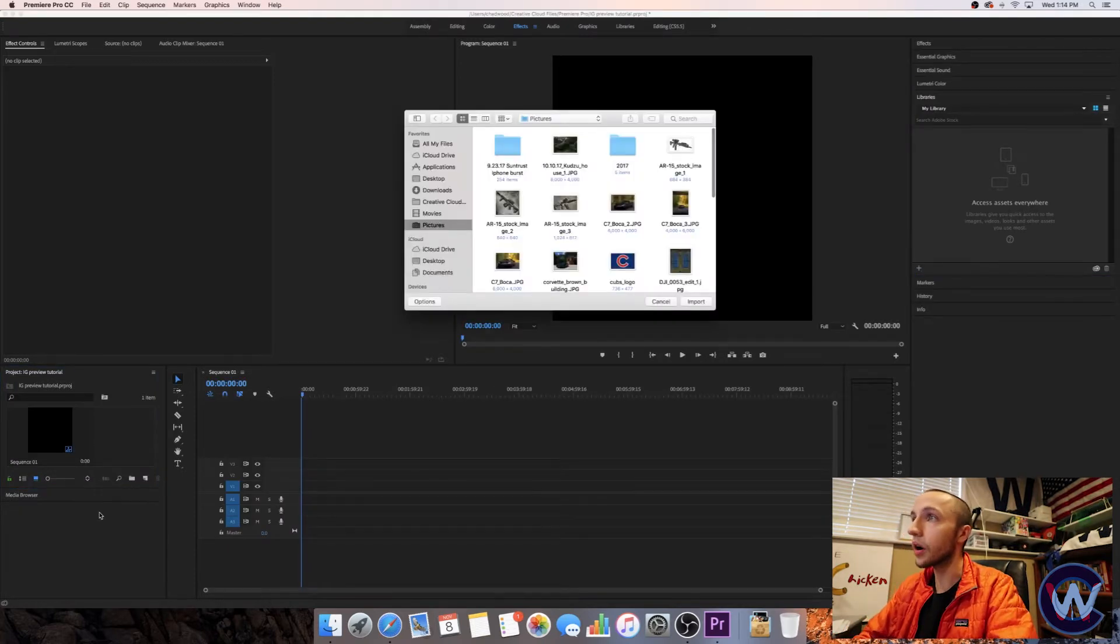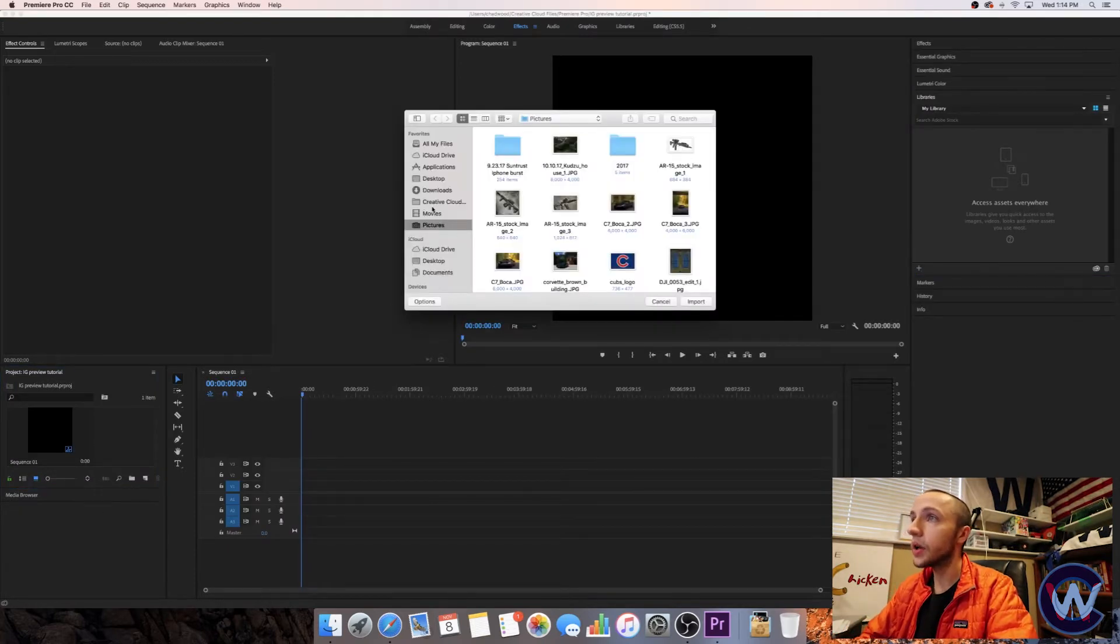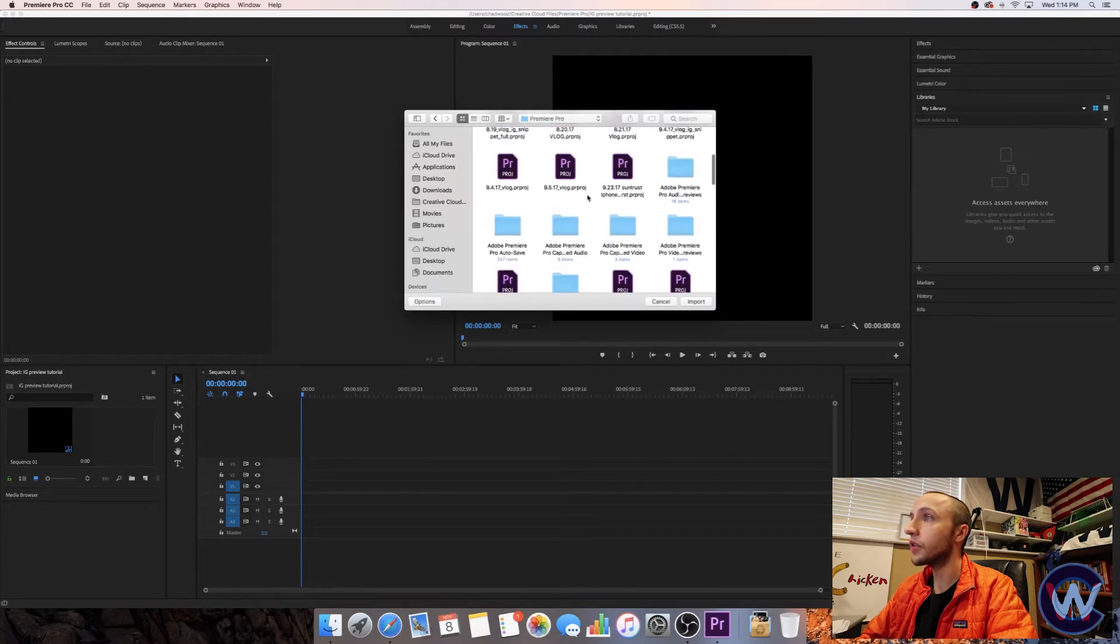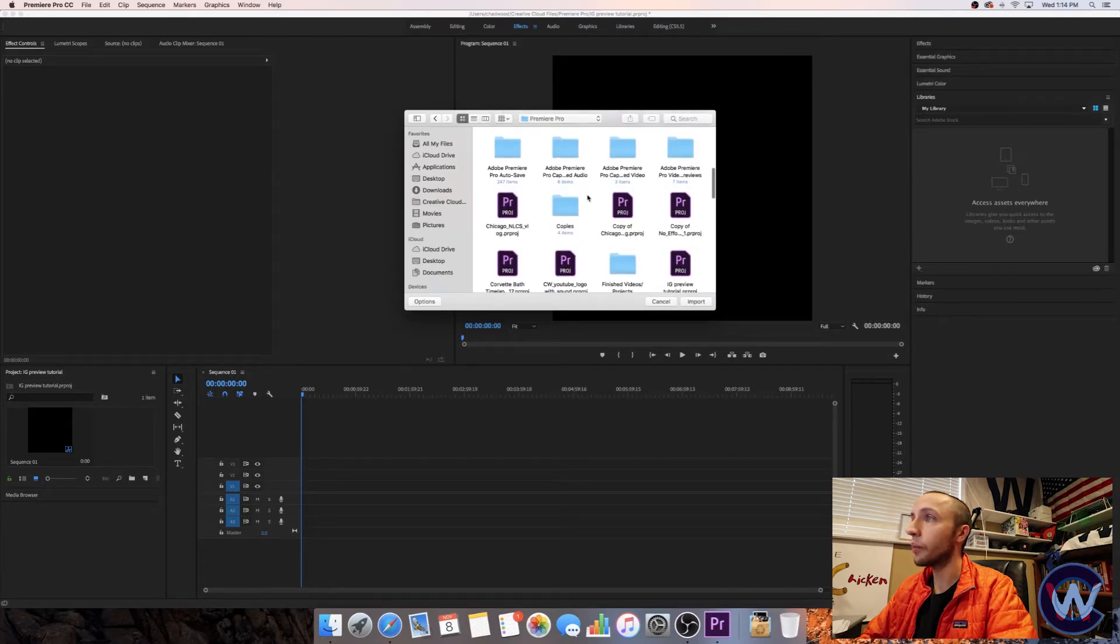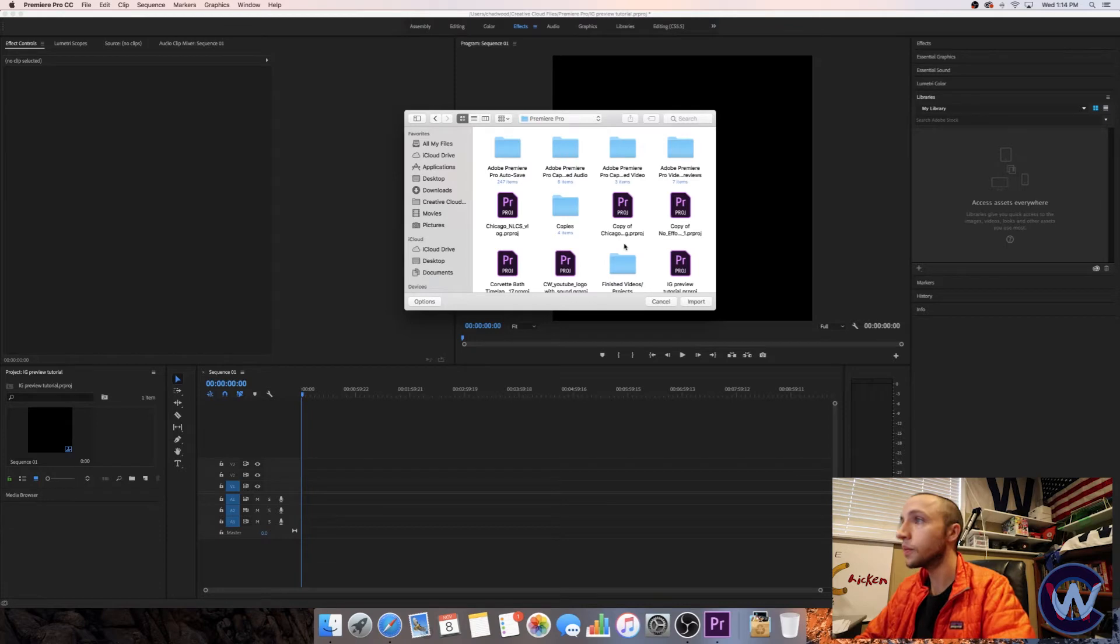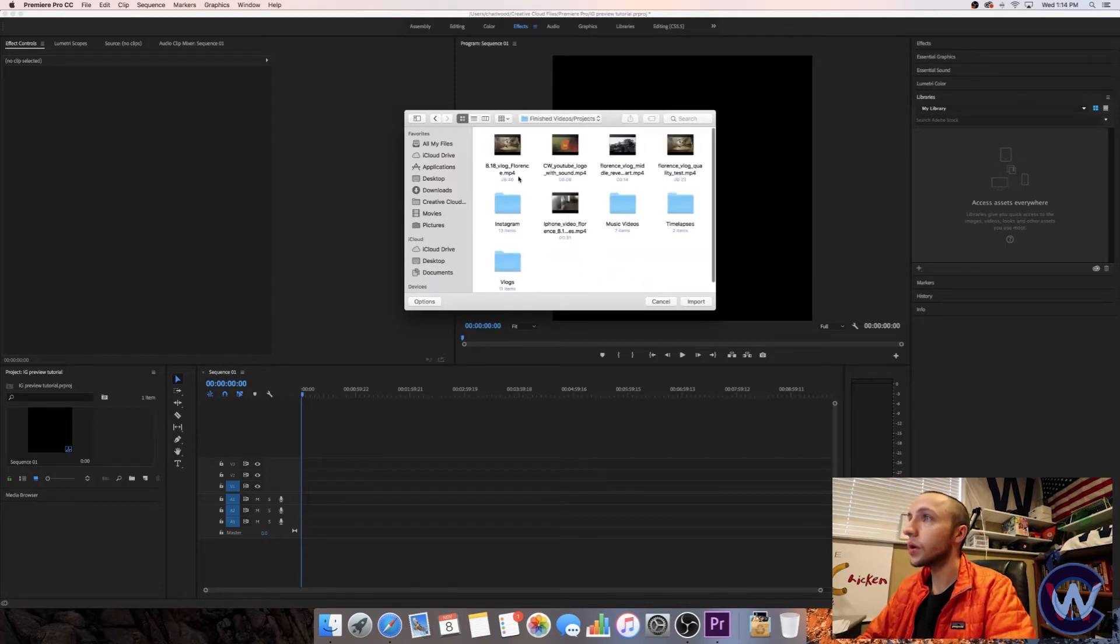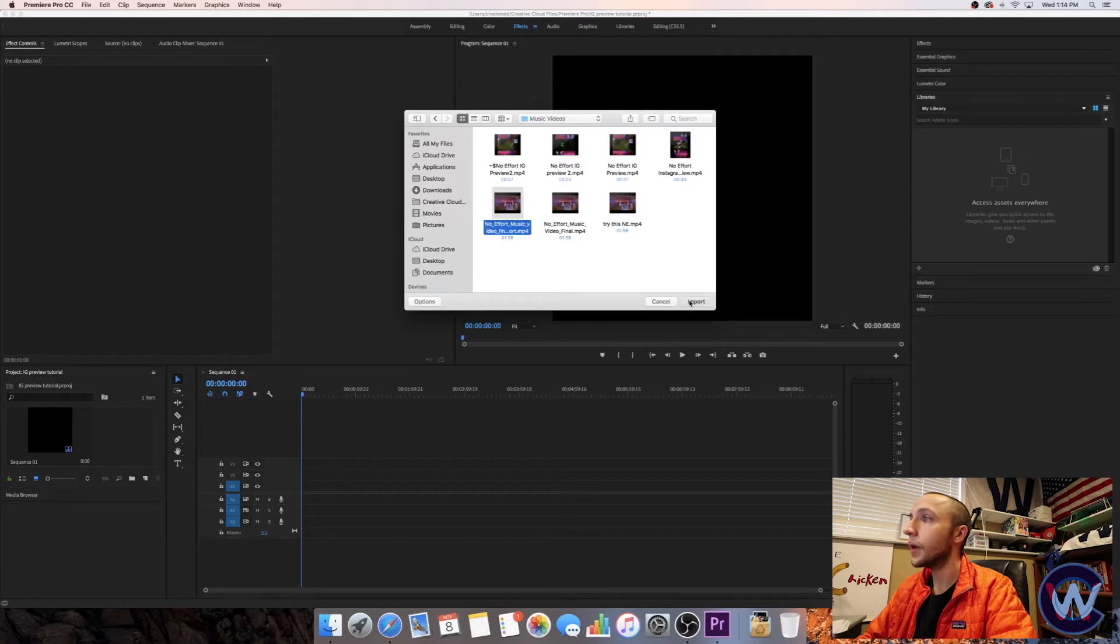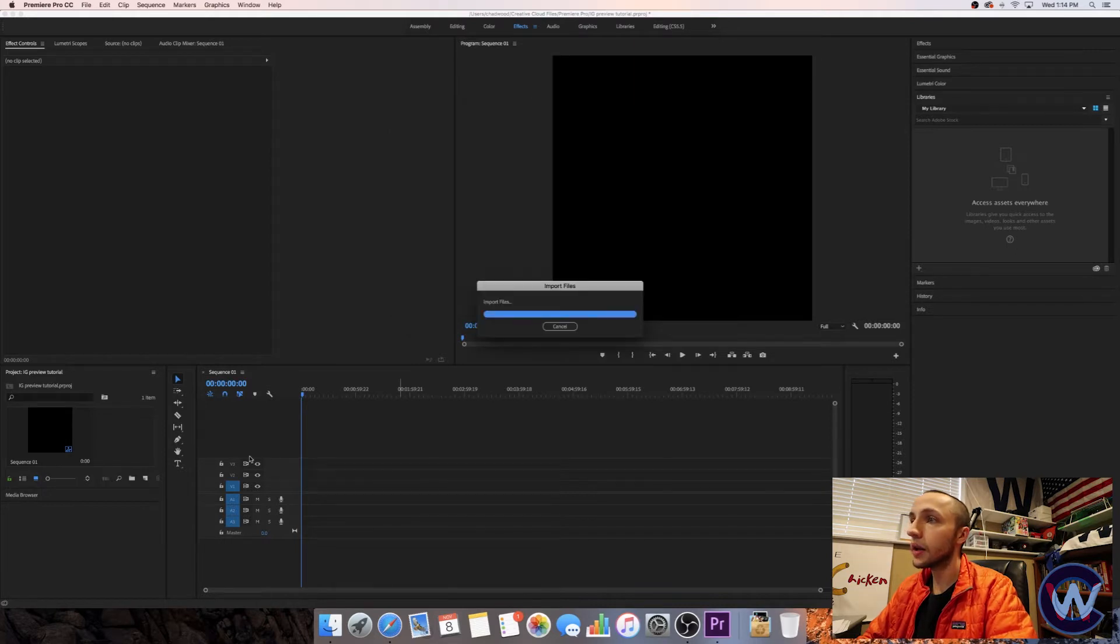Then we can start importing our files. I'm going to go ahead and import a file, a music video that I just did for my boy Dubs. I'll link it in the description below. Let's find it real quick. OK, import that in there.